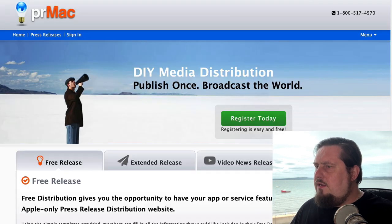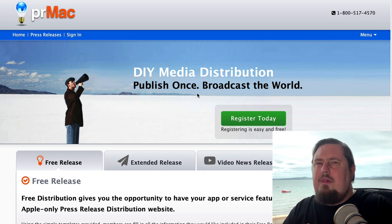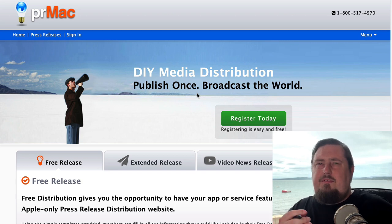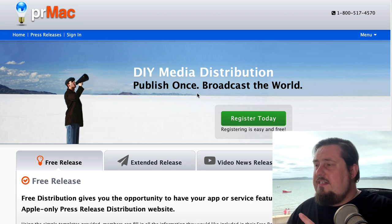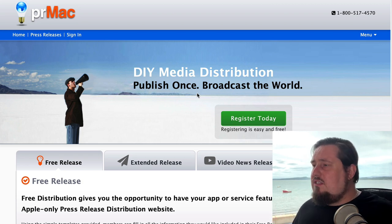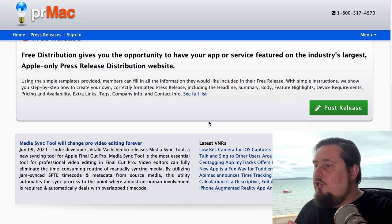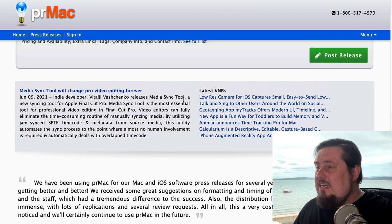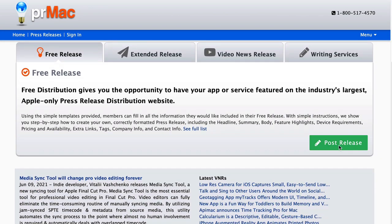The next one is PRMac.com. This is slanted towards Apple and Apple News, so if you're targeting those demographics or psychographics, this is going to be really beneficial. However, don't let that stop you — you can get good results even if you're not targeting Apple users, and Apple News tends to pull information from this site. Create an account, register, and then click post release.